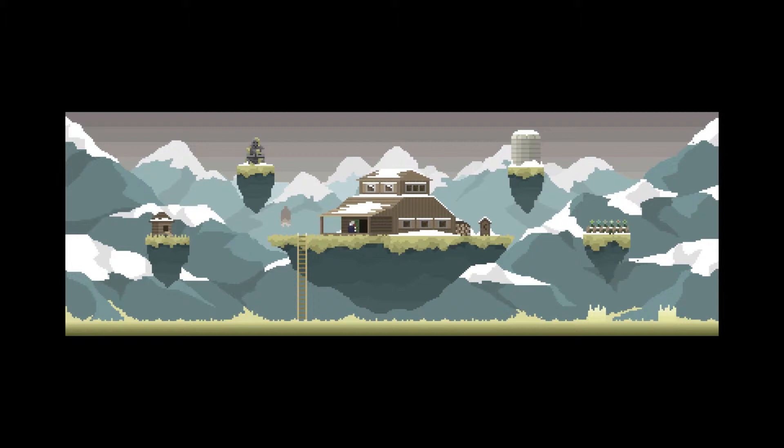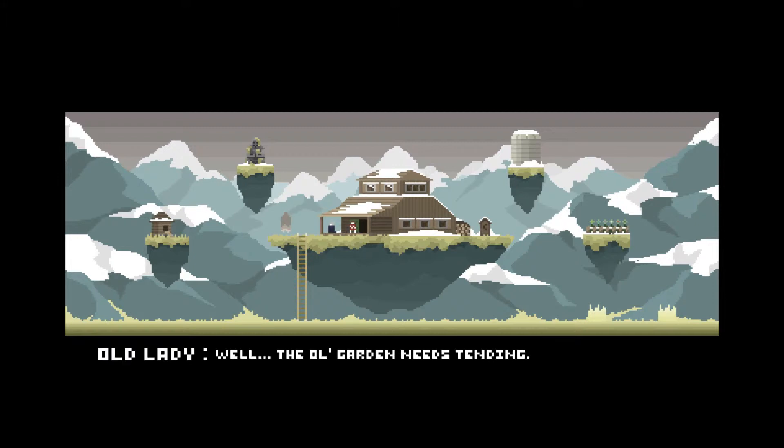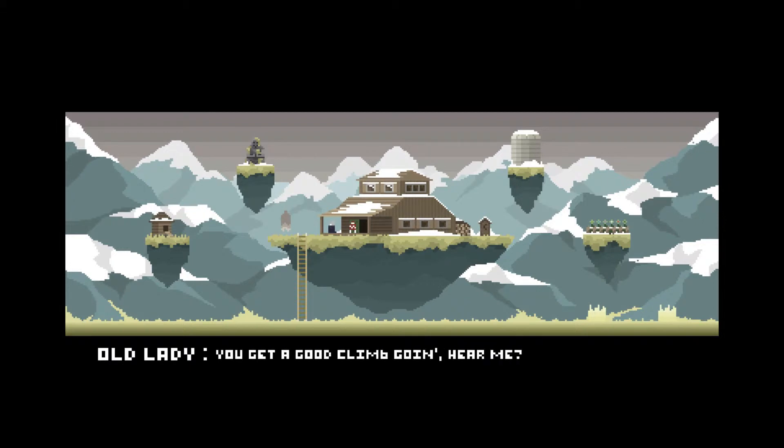Put on that ugly old sweater and the fuzzy. Aw, I look awesome. Well, the old guard needs tendon. You get a good climb and going, you hear me?